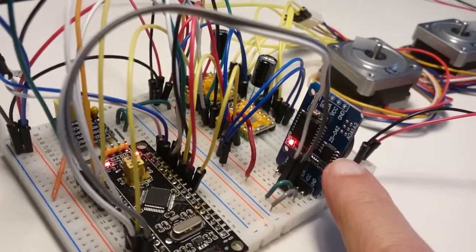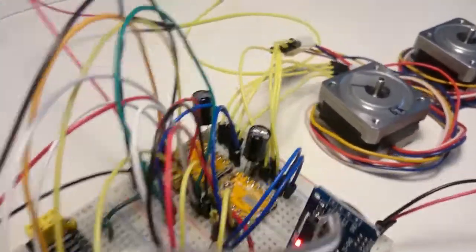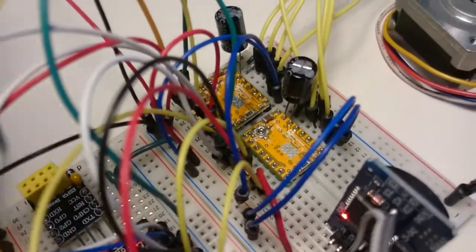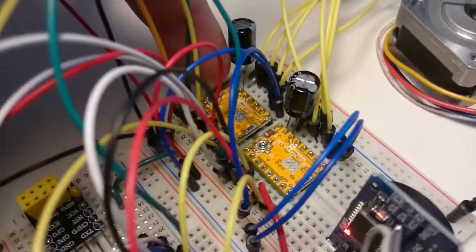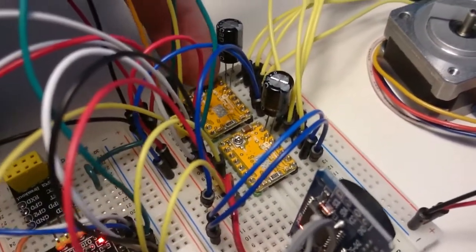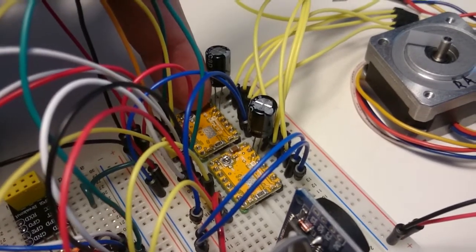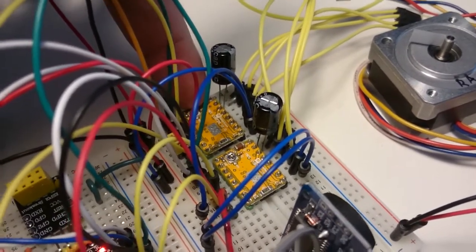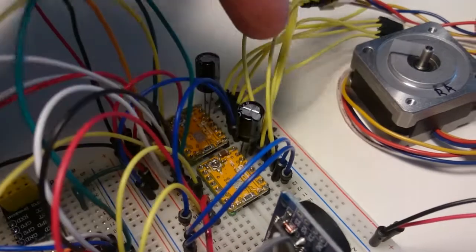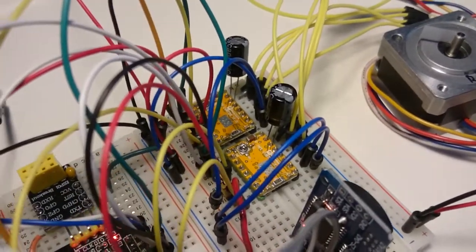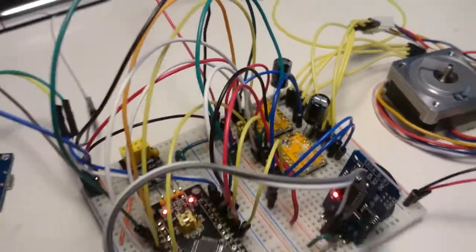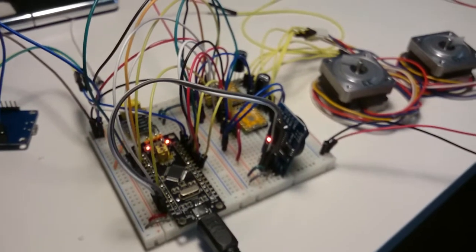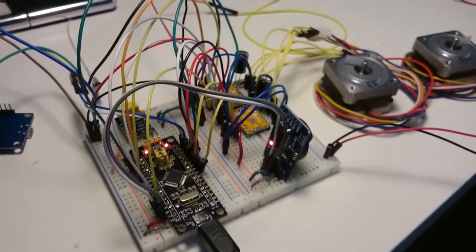We are using for the time being these two stepper drivers here, LV8729, and they work well. There are two capacitors on the 12 volt side. This is the hardware side of things. Now I'll show you how to control it from both the PC and from a cell phone.